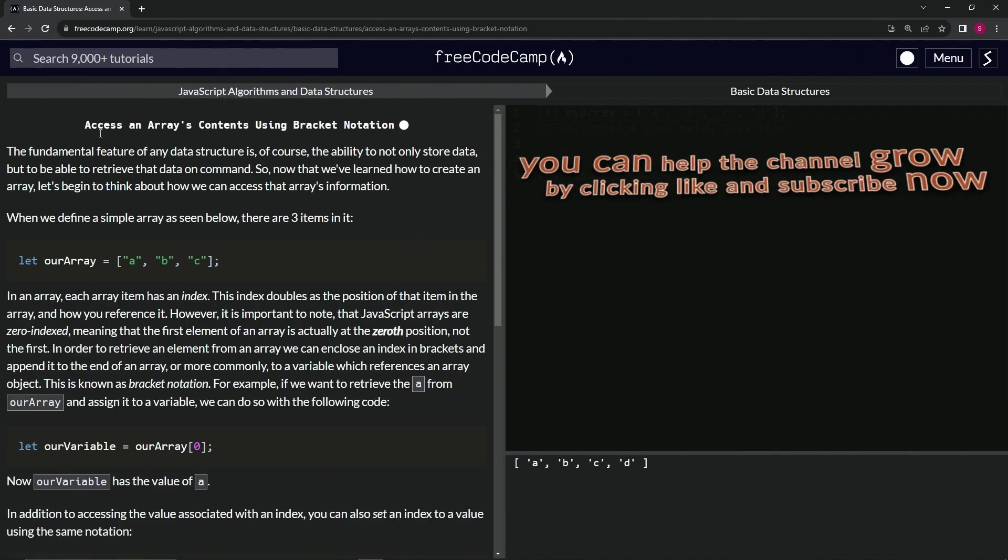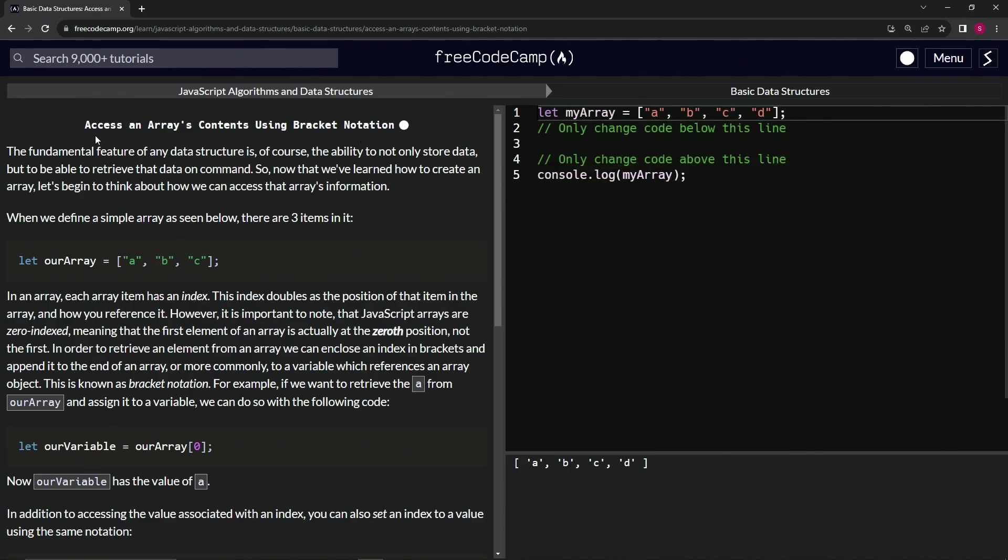we're on to Access an Array's Contents Using Bracket Notation, and we'll see you next time.